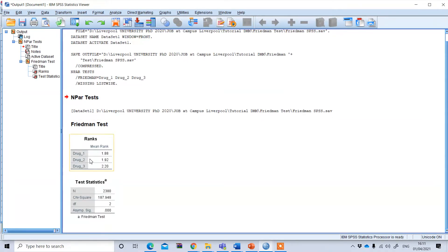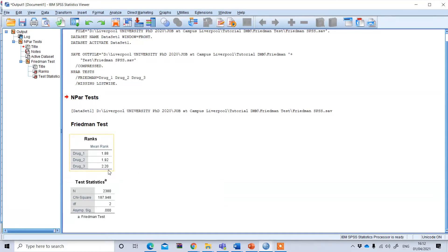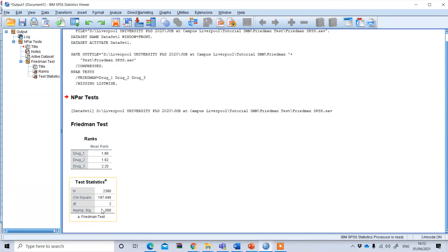From this table you can see the mean ranking of the three drugs. The highest efficacy is for drug 3, which is 2.20, followed by drug 2 and then drug 1. The efficacy of these three drugs significantly differs, because the p-value of the chi-square is statistically significant — it is less than one percent.